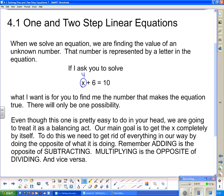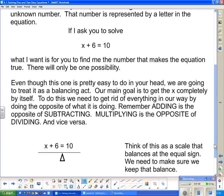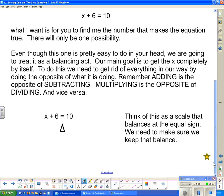Our math goal is to get the x completely by itself. To do this, we need to get rid of everything in our way by doing the opposite of what it's doing. Remember that adding is the opposite of subtracting, and multiplying is the opposite of dividing, and vice versa. So we're going to take a look at that equation and do it the mathematical way.